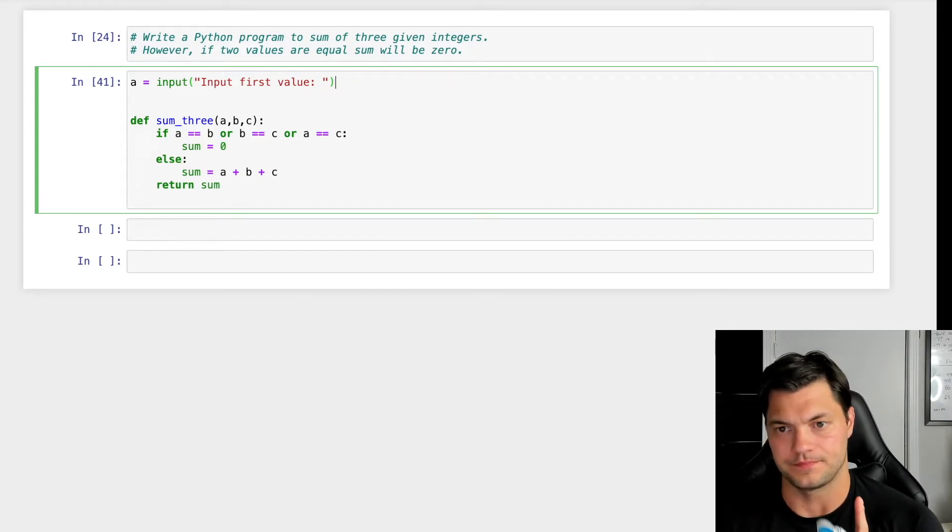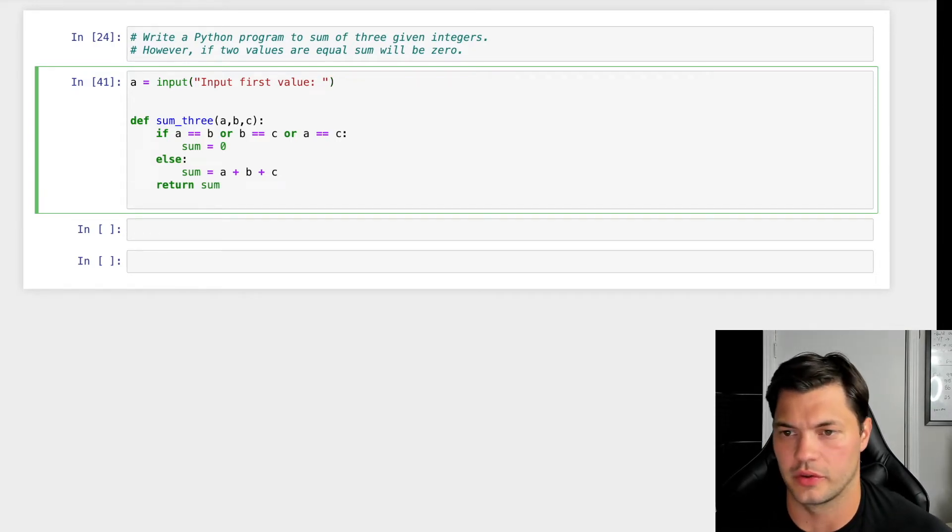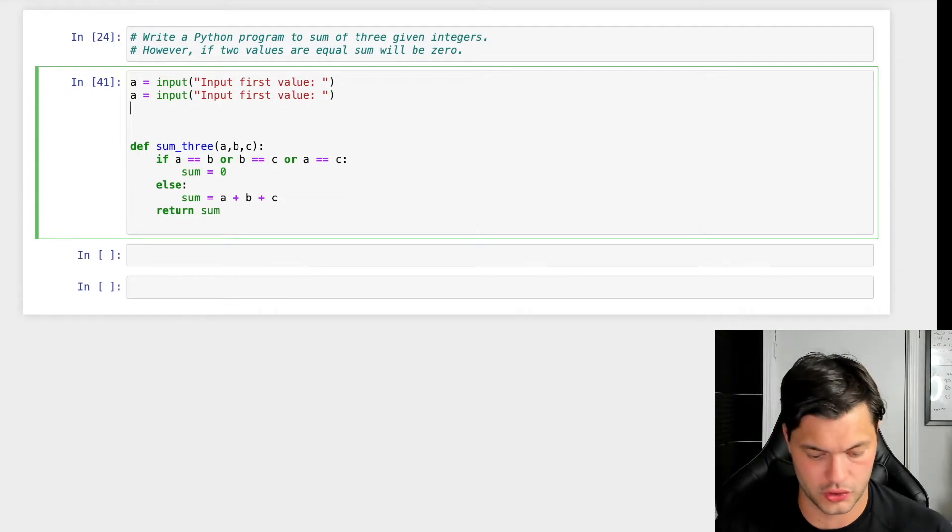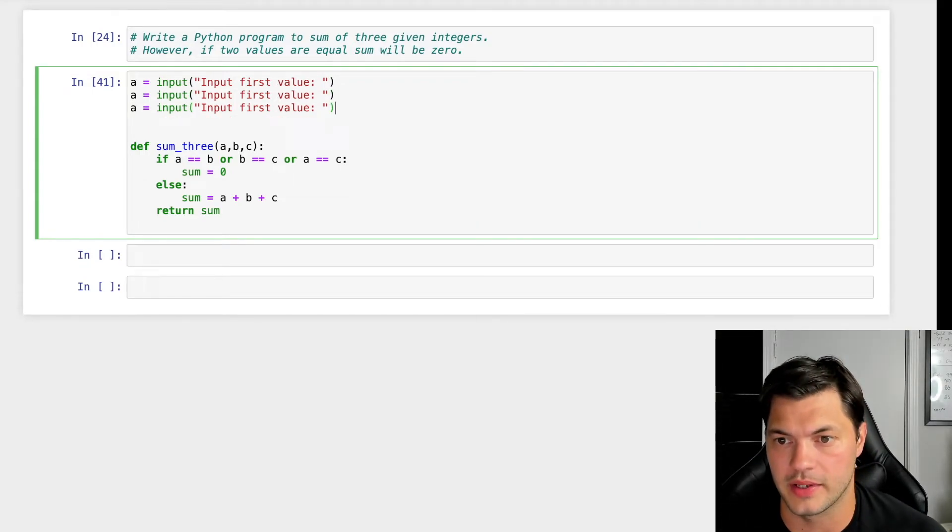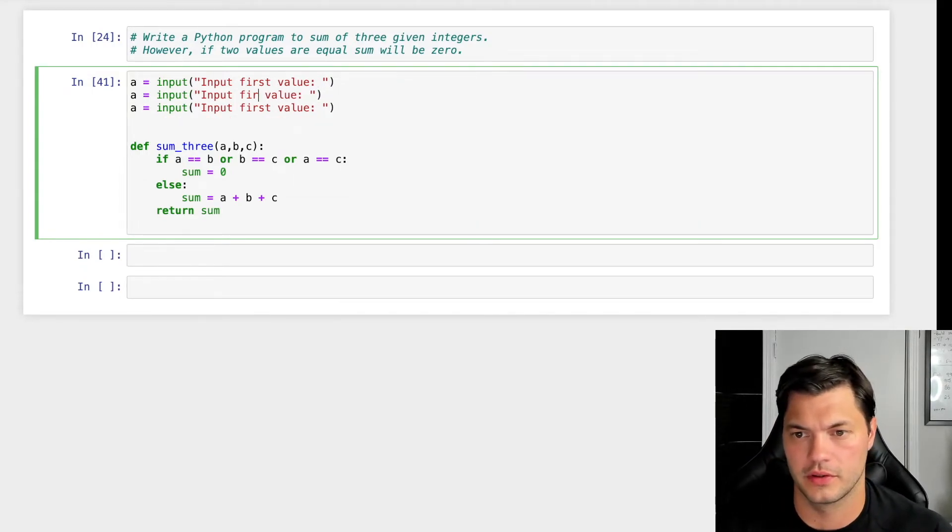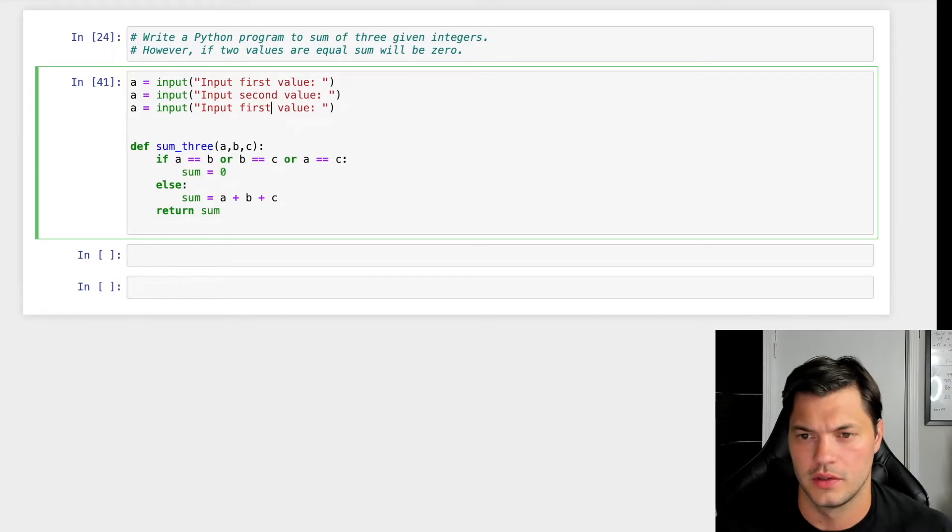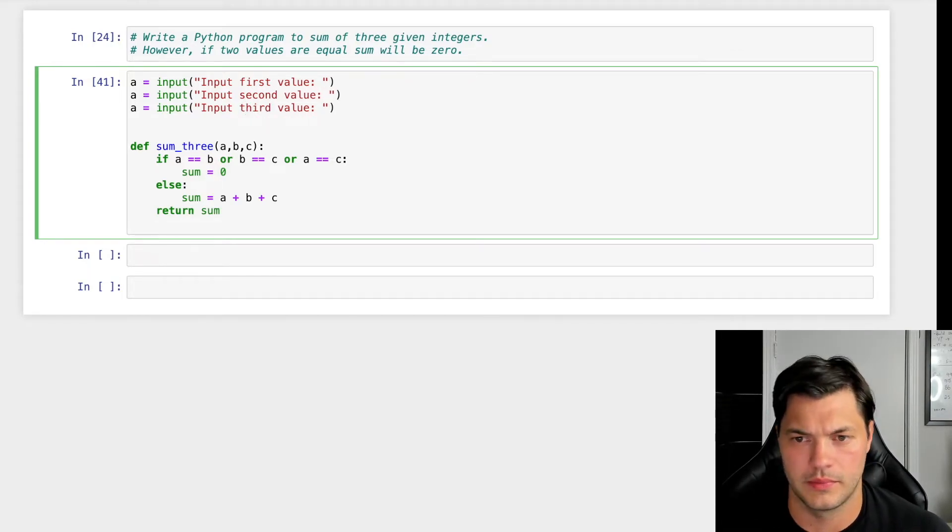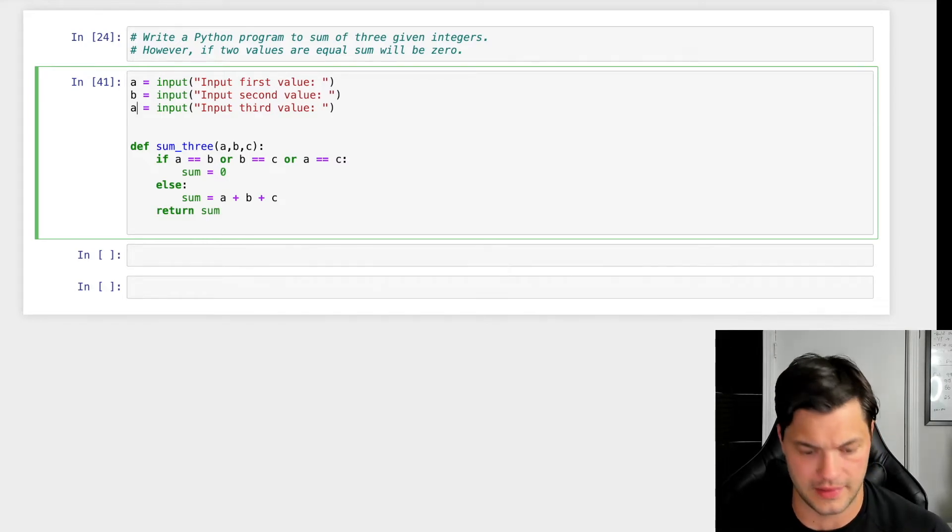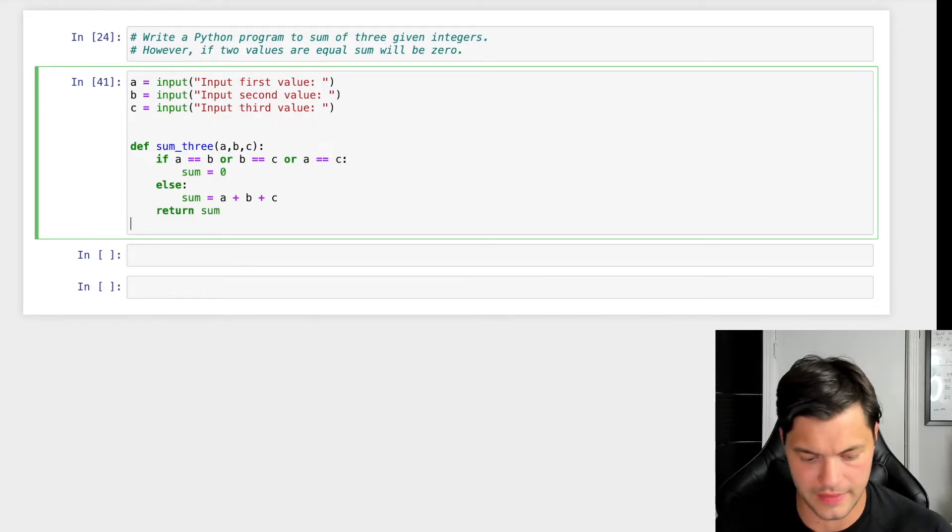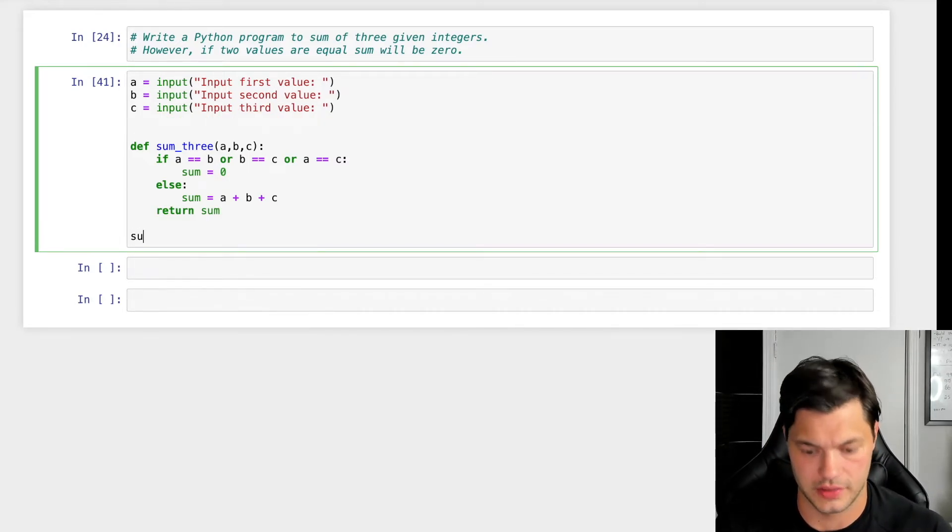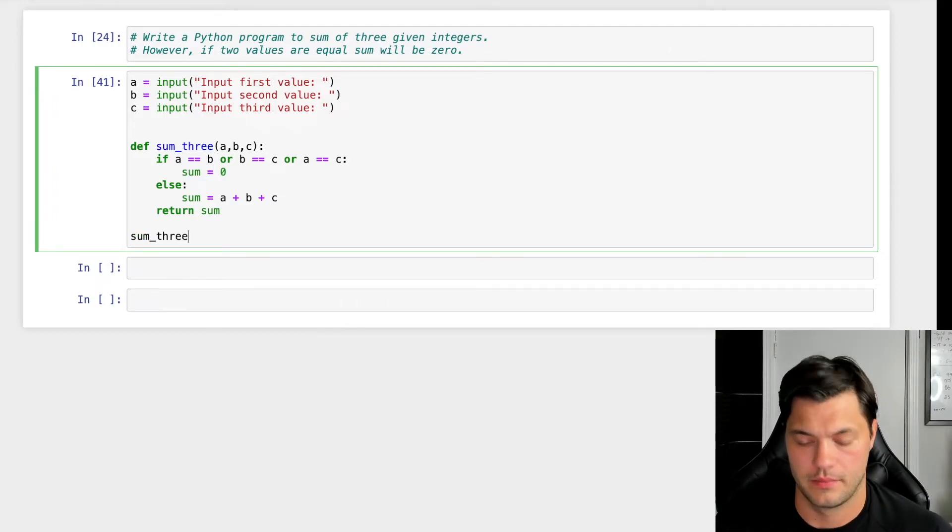However, I mean, I guess I can show you, I'll show you like this first and then I'll show you the way we can make it better. So input, input second value, input third value, make that a B and make that a C. And then we'll call the function down here.